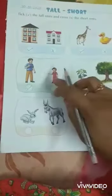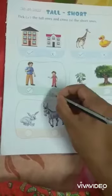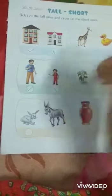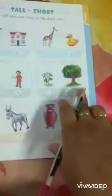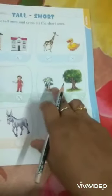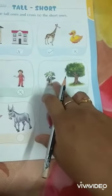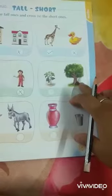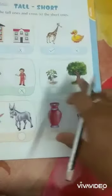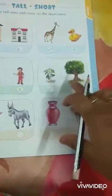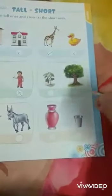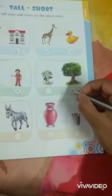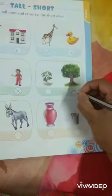So you put a cross mark for the boy. See the next one — what is this? This is a plant, and this one is a tree. Which one is tall — the plant or the tree? Yes, the tree is tall, so you put a tick mark on the tree.